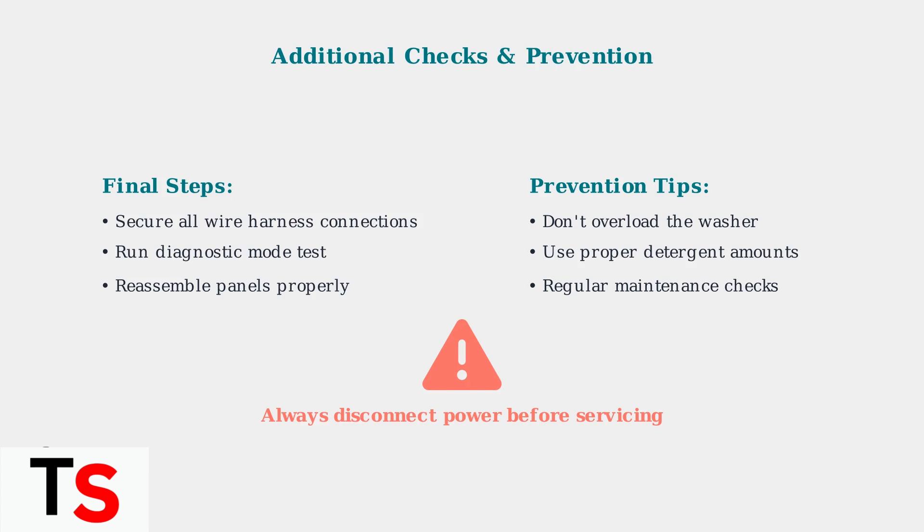To prevent future F06 errors, avoid overloading your washer as this puts excessive strain on the motor and control units.